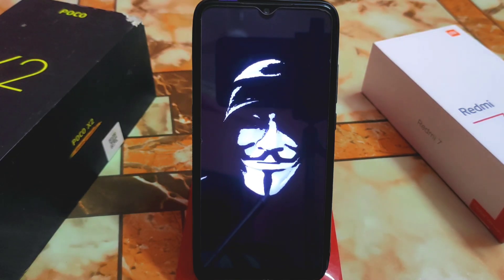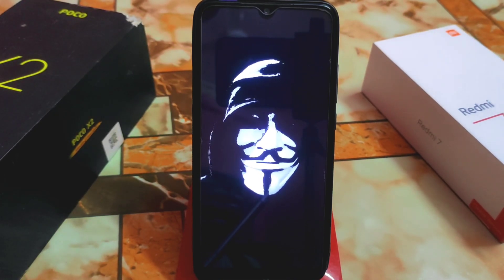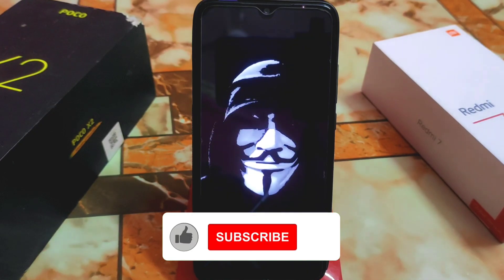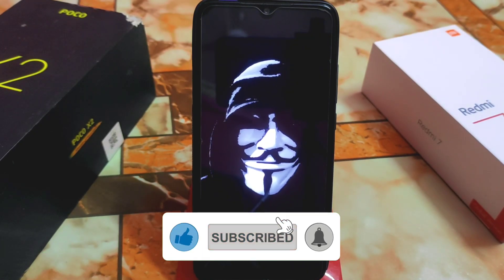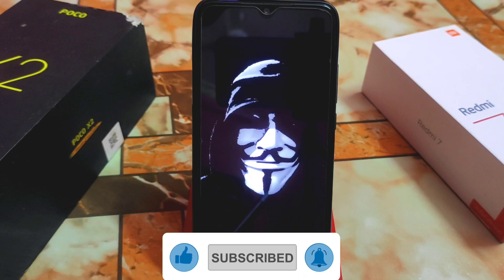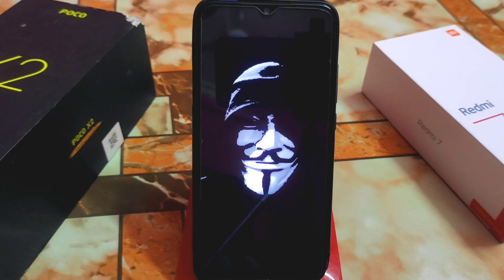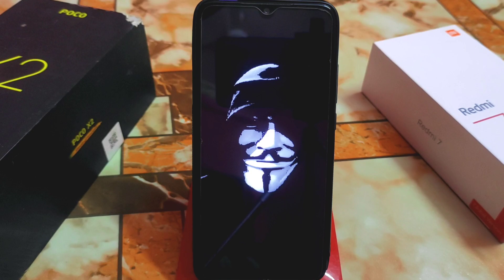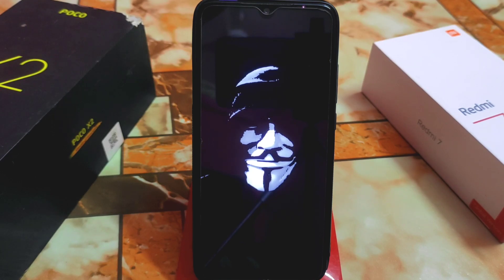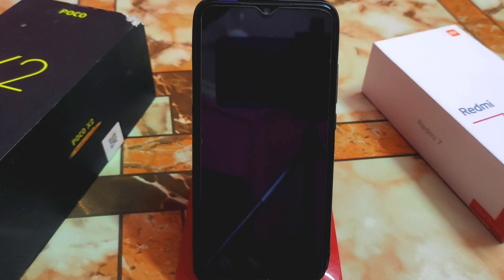This is the boot animation — it's just awesome, and it's animating. You can see it, and I can see it in real life. It's really, really cool — this hacking-type style. It's a different boot animation, something different for the first time. You guys can easily use this boot animation on any Android 13 device.